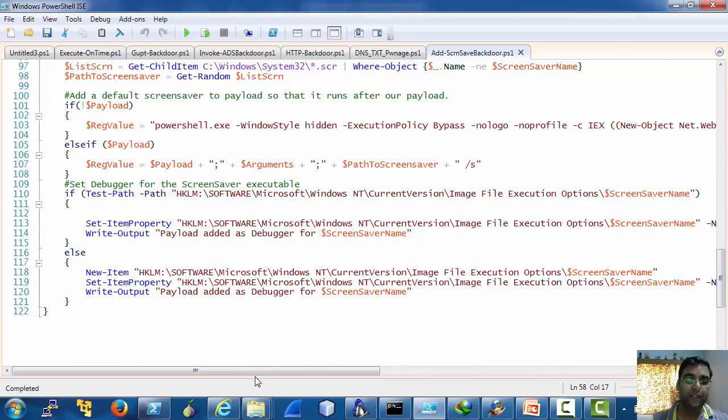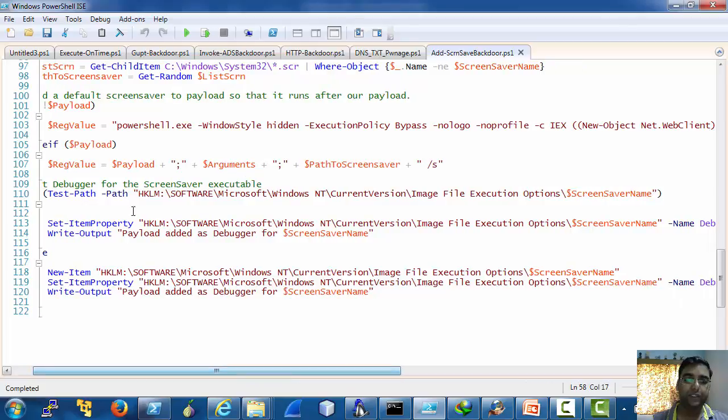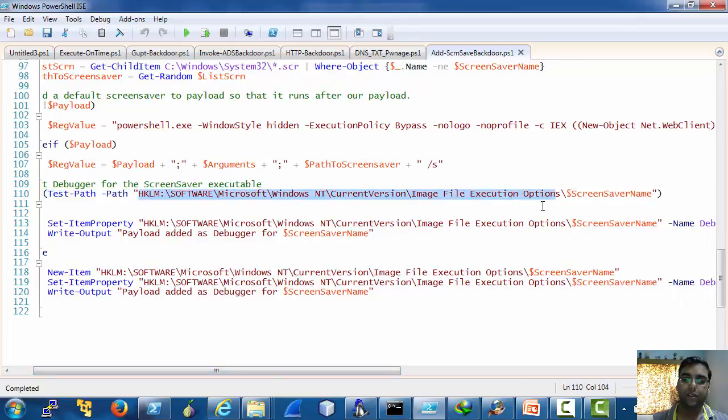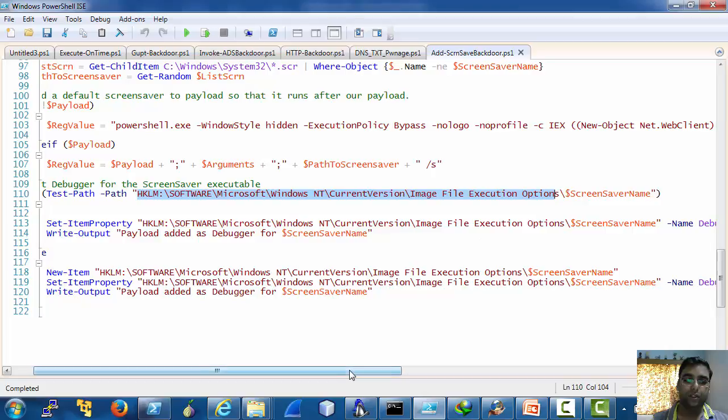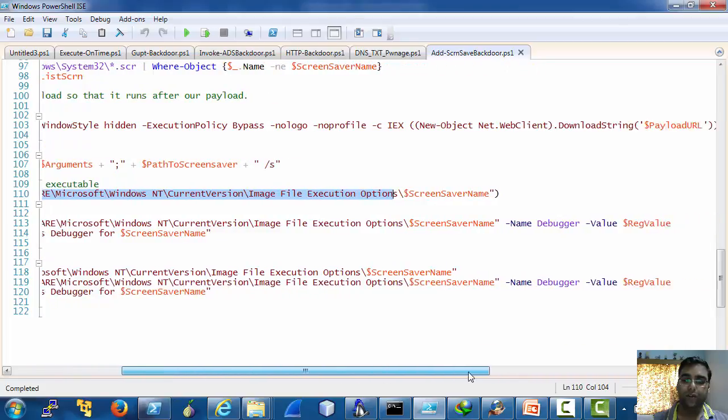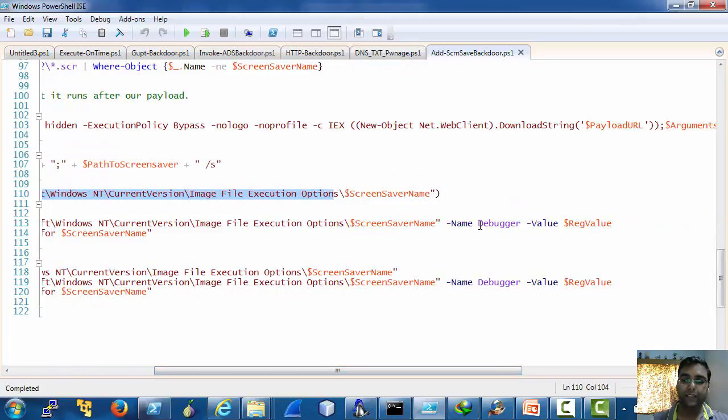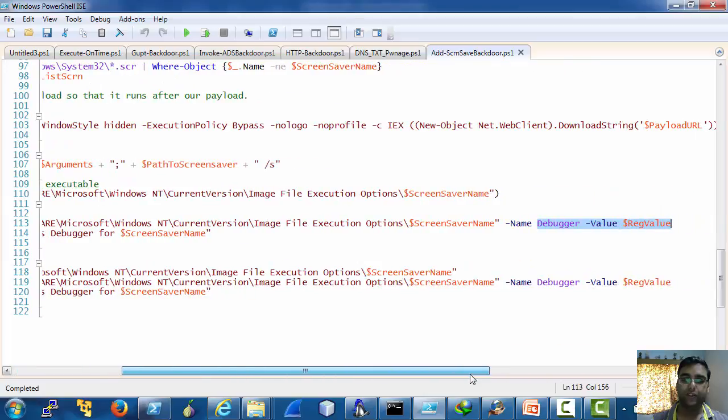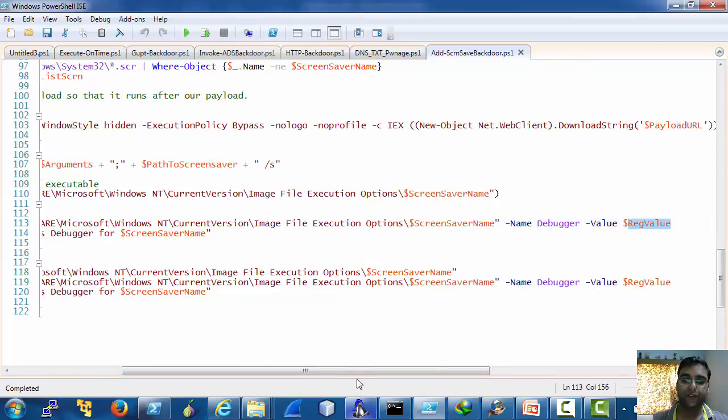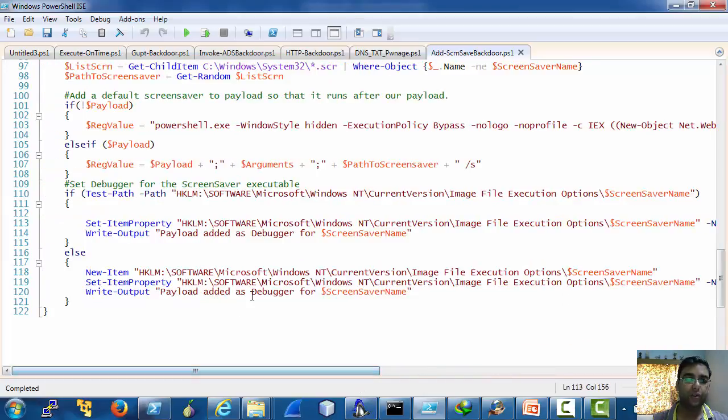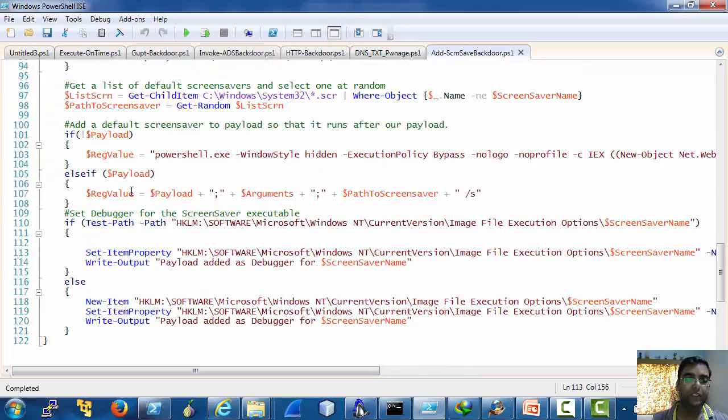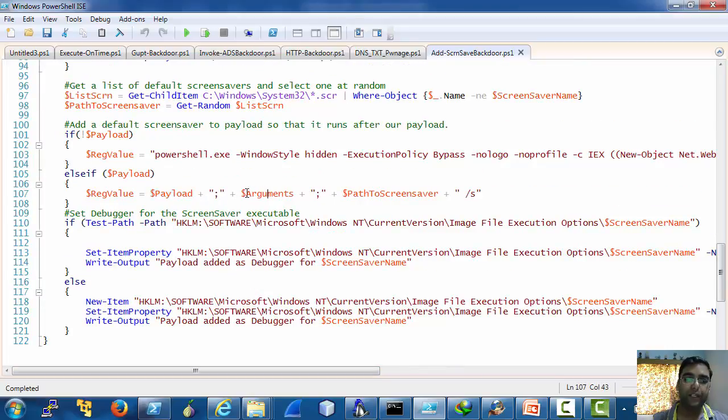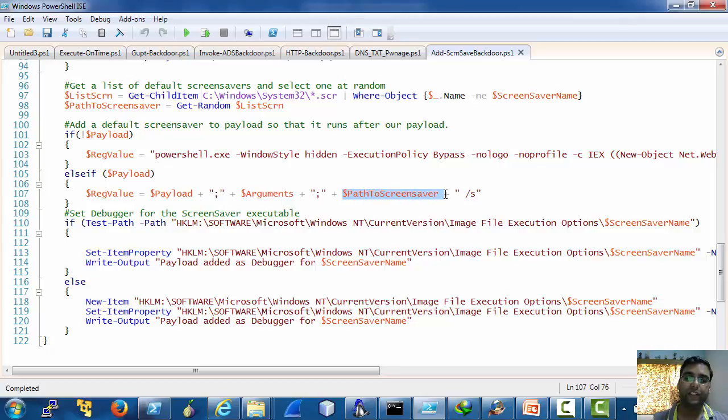And here you can see that it sets our payload as debugger to the screen saver. Note that our payload in this case is reg value which is the user provided payload plus the screen saver.